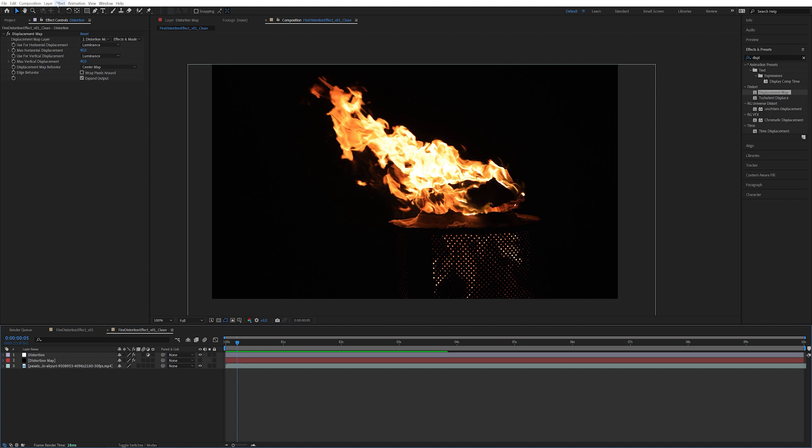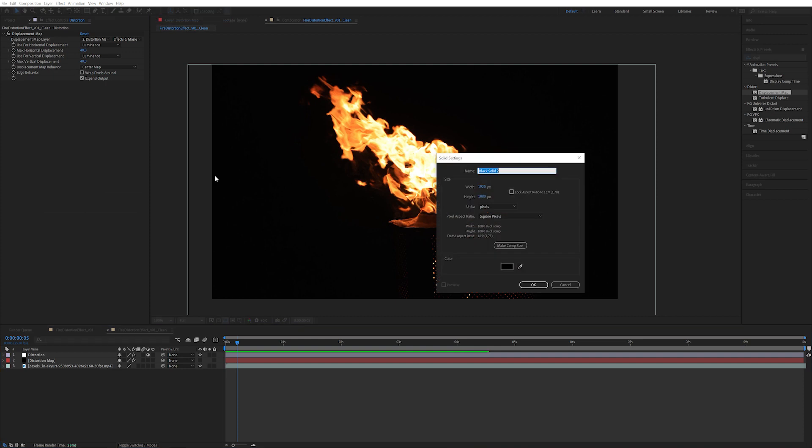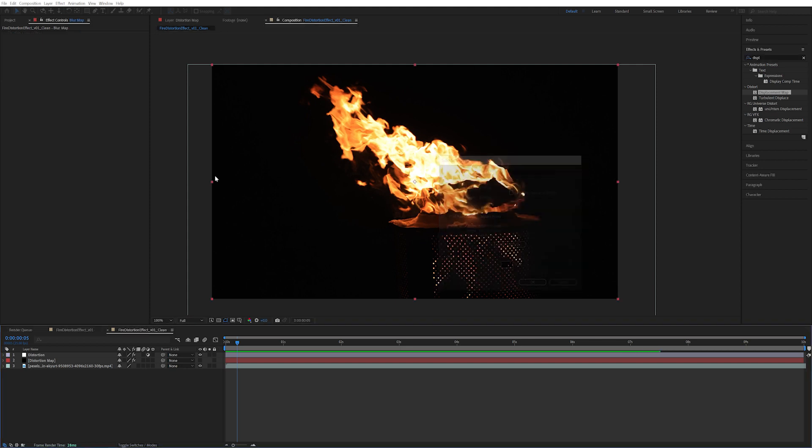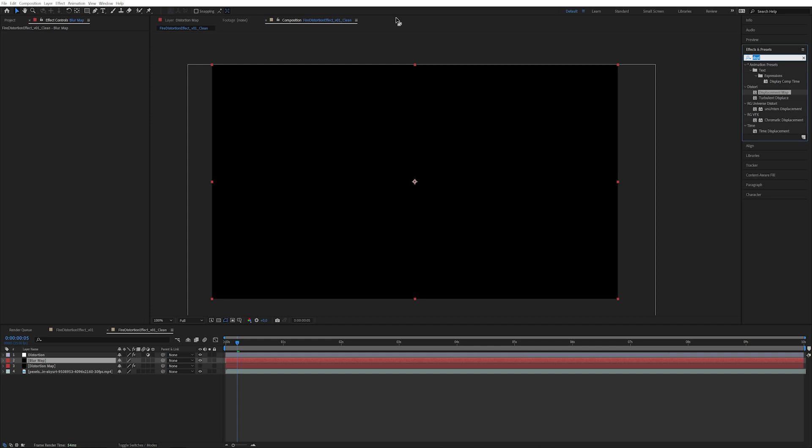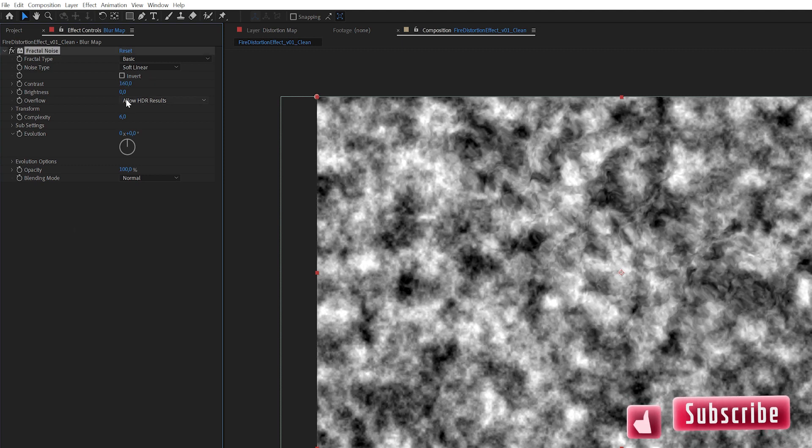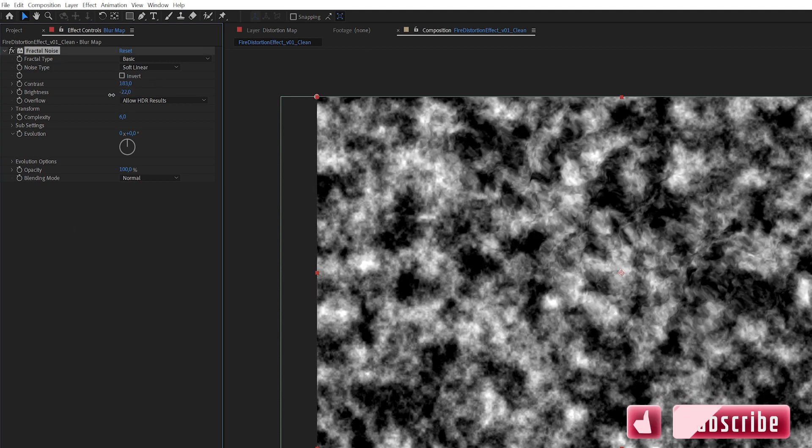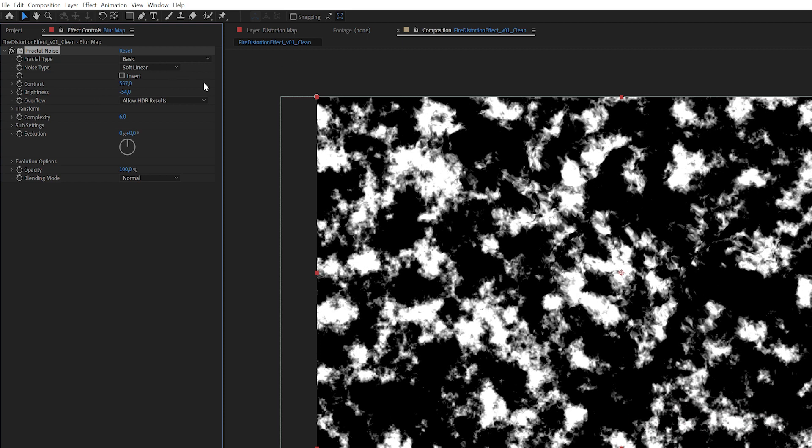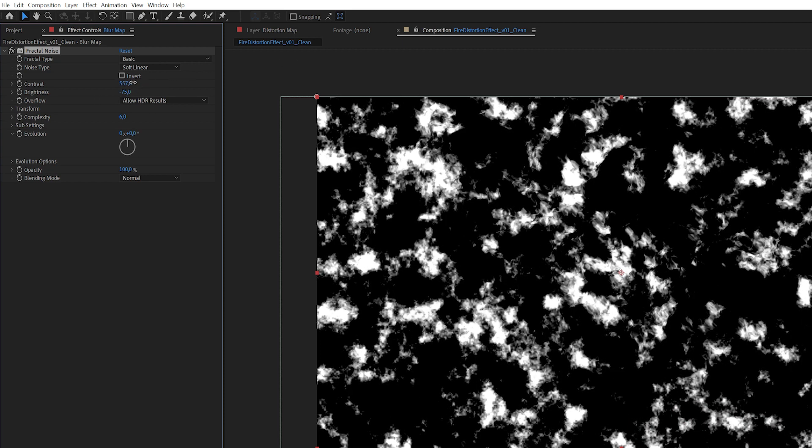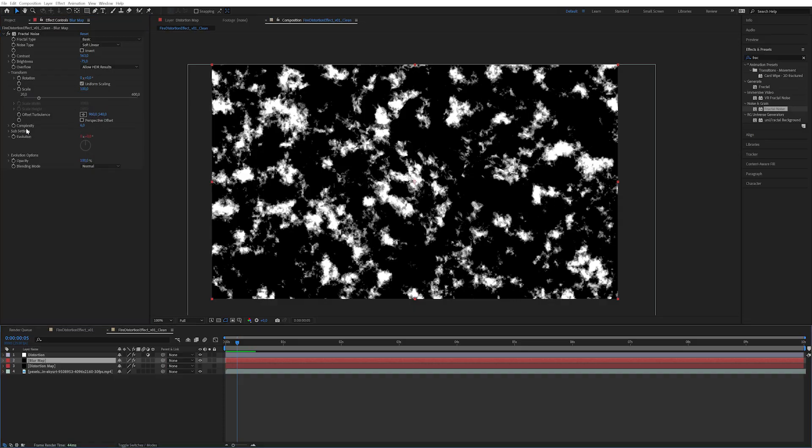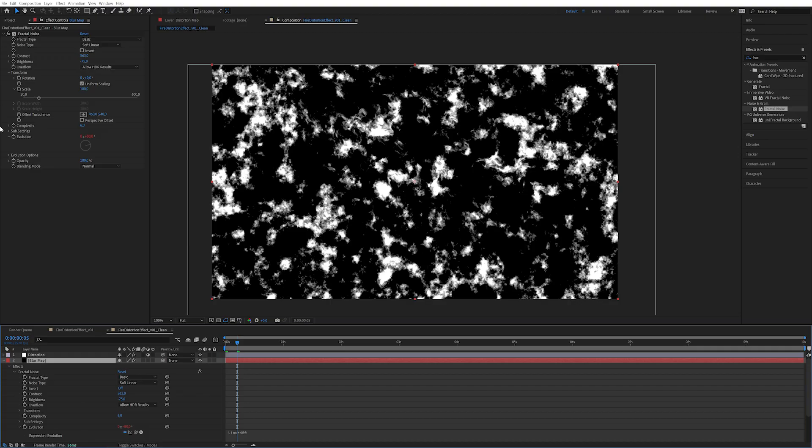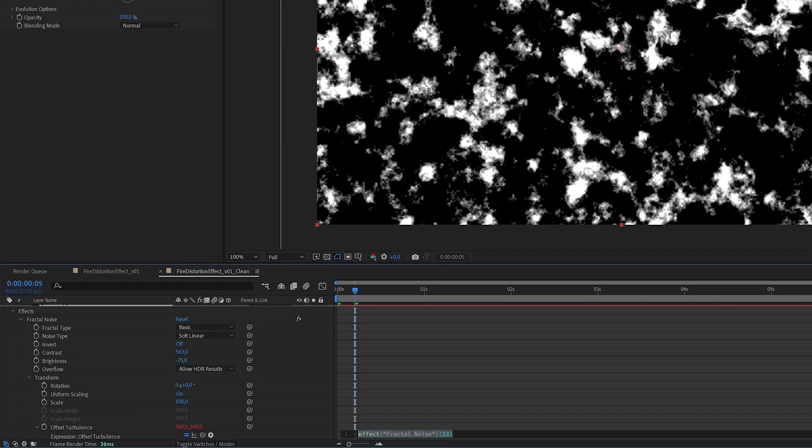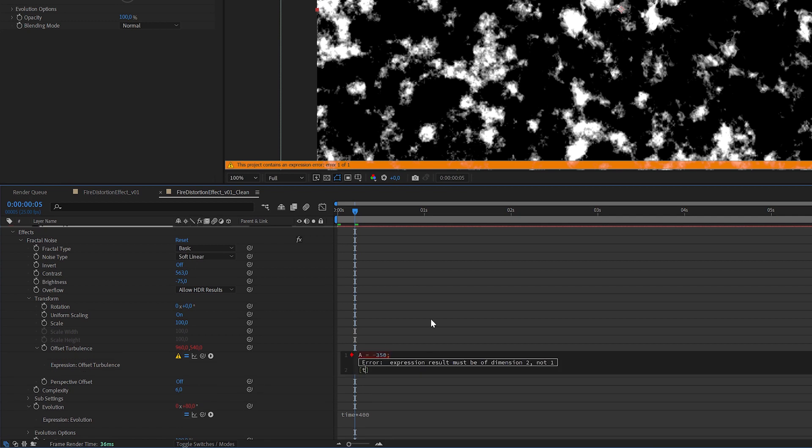Let's create a new solid here and call this bad boy the blur map. Let's place this below the distortion. And once again, let's apply a fractal noise. This is going to have a lot of contrast, so let's pump this contrast up and take down the brightness. I'm going to do the exact same thing I did on the distortion map layer. Alt-click on evolution: time times 400. And alt-click on offset turbulence, exactly the same. A equals minus 350, semicolon. And then start bracket, time times A comma time times A.